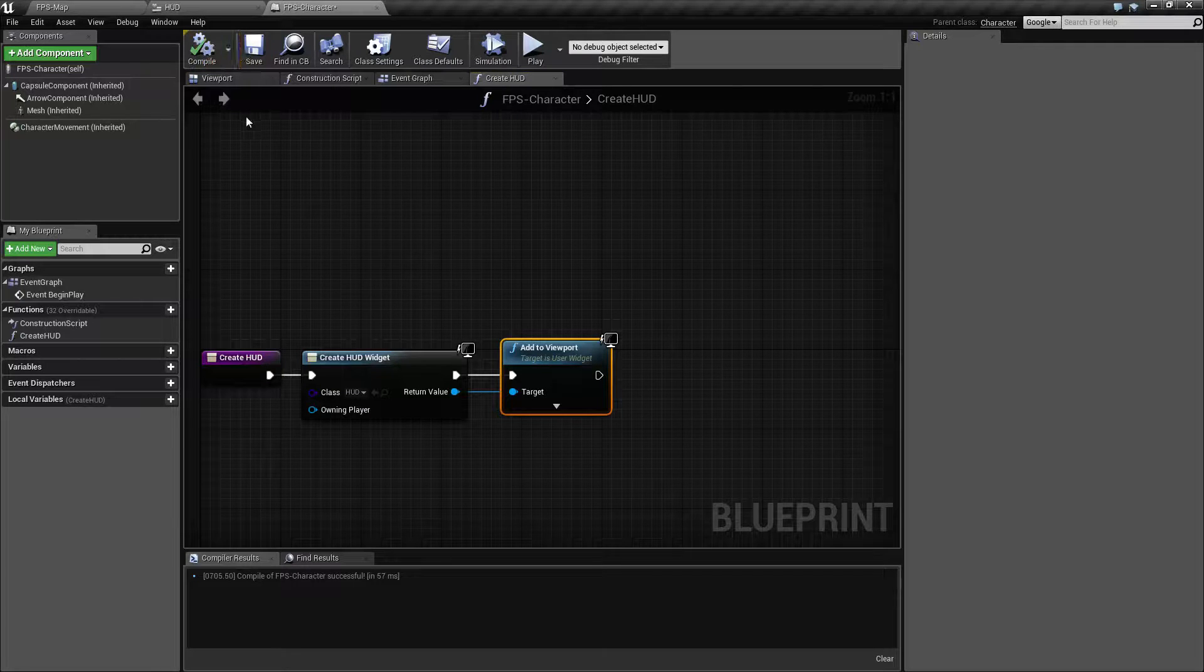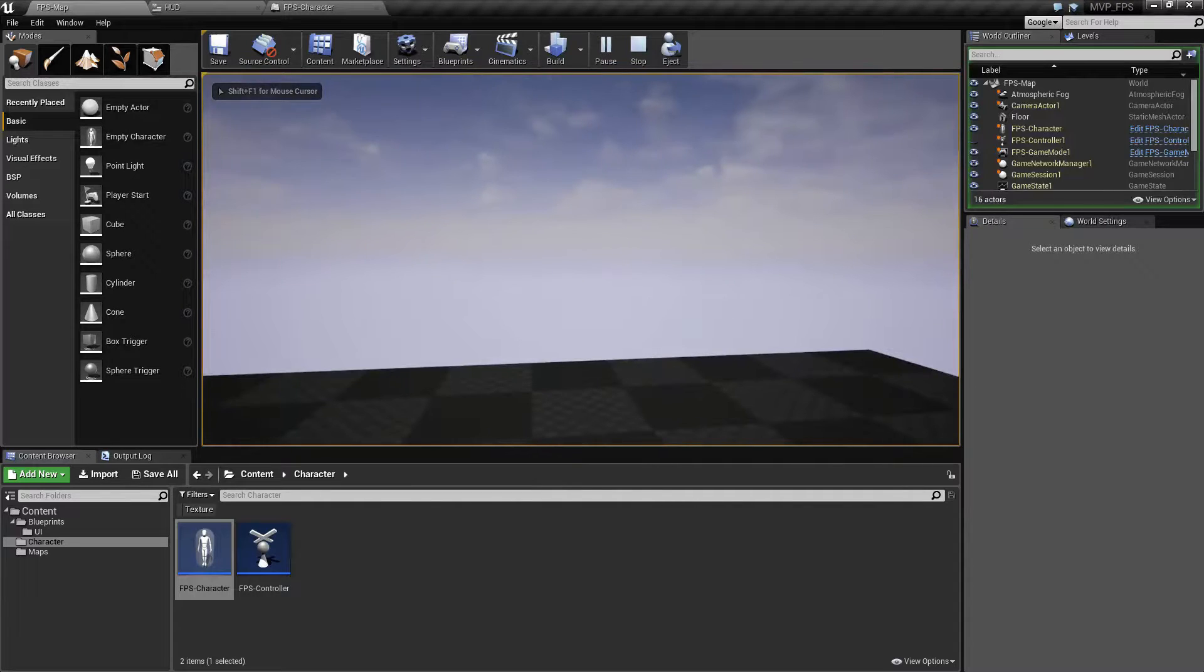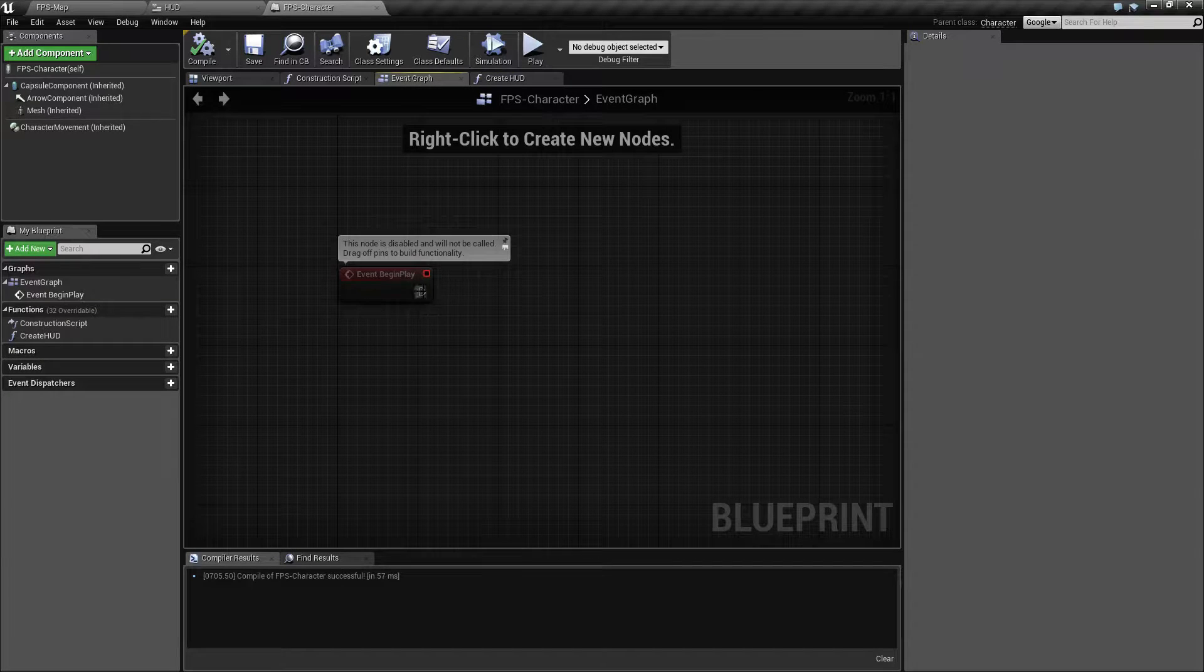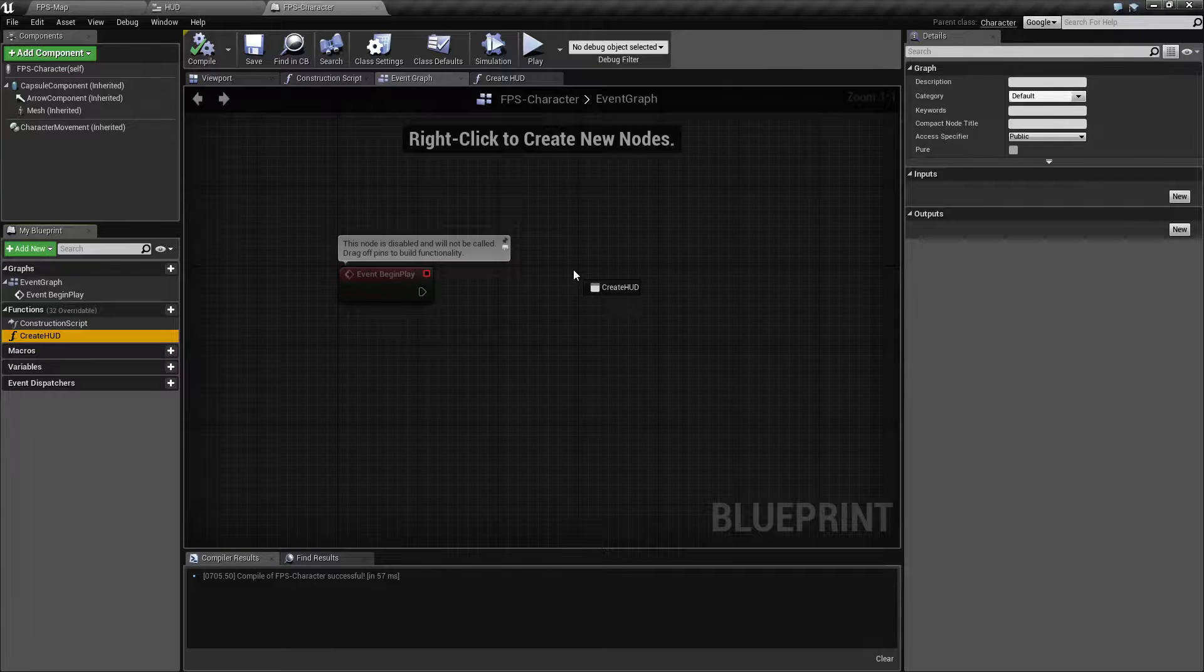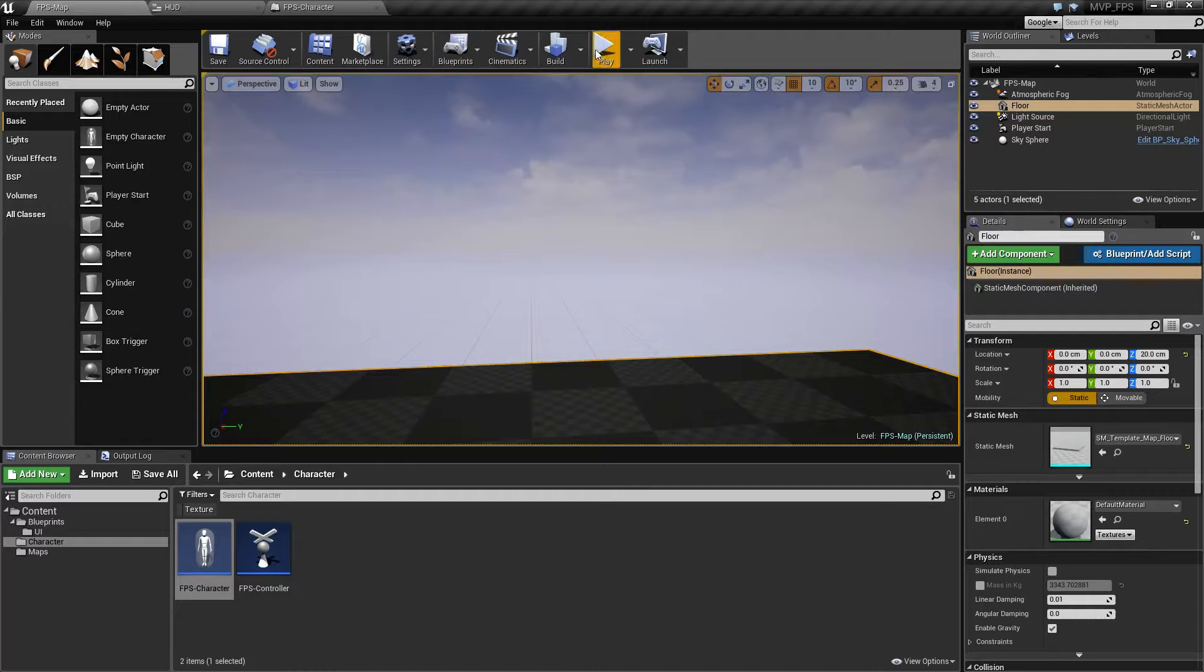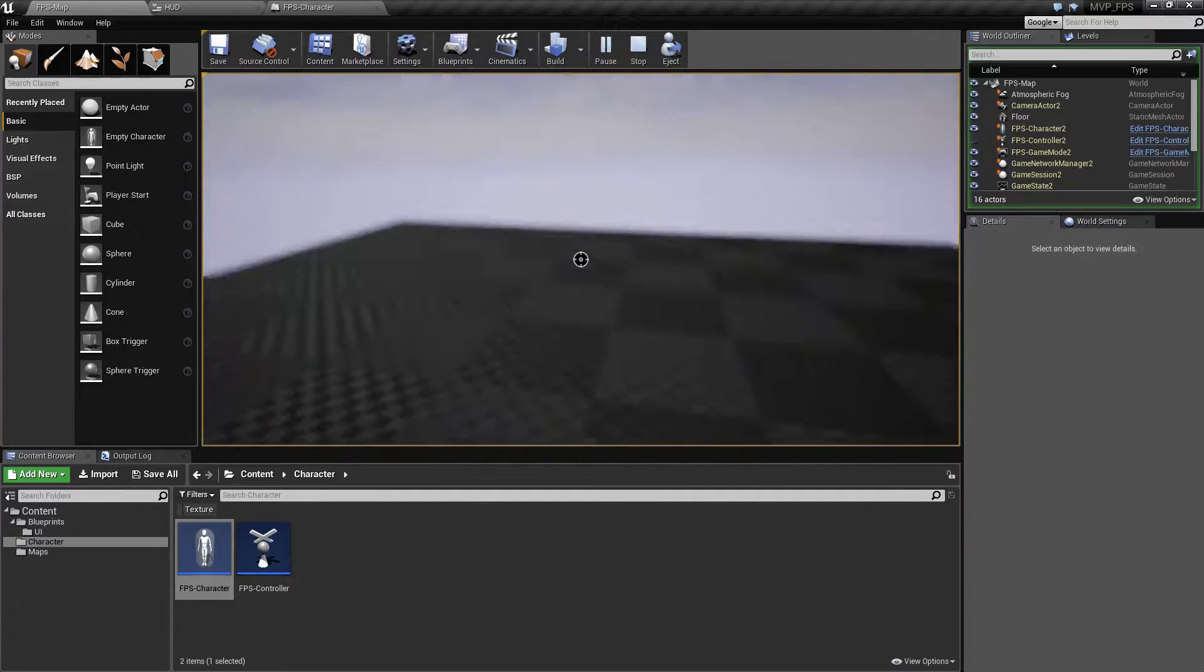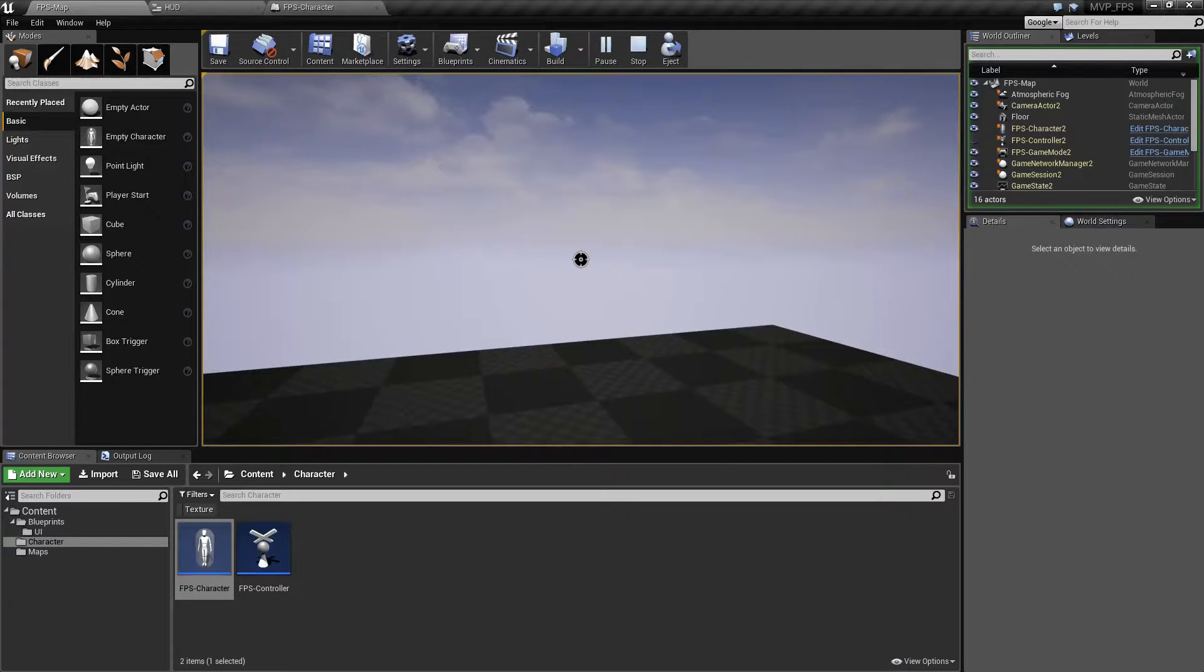If we hit play, we still have nothing. Why is that? Even though we've created our HUD here, we haven't actually told our player to use that function. If we grab our function from the list and drop it, we now have a node for create HUD. We hook it up. Now if we hit play, we have a crosshair in the middle of the screen. Now we know where our center point is and we know if we're firing exactly where we'll be firing at every point in time.